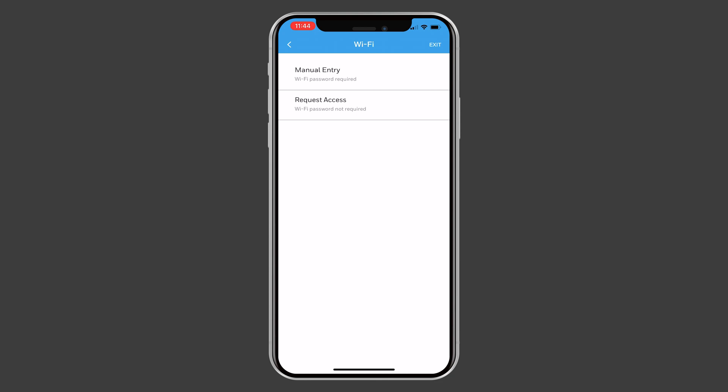Now, select Manual Entry. Enter the password for the network, then press Submit.